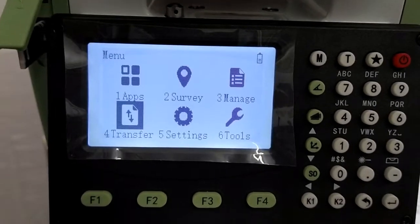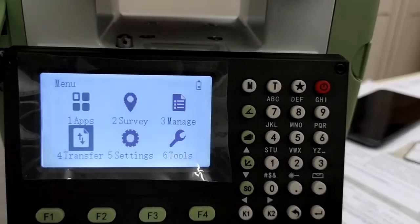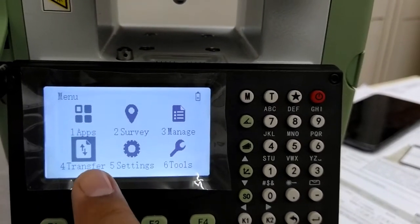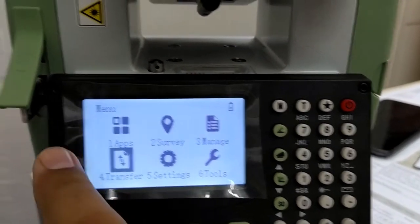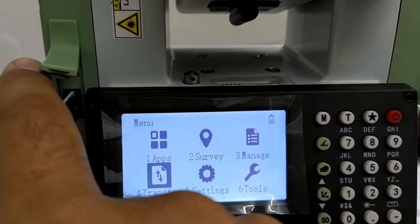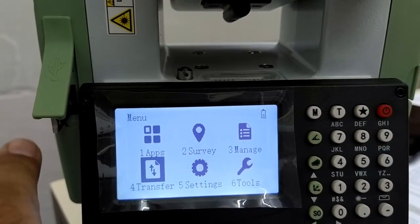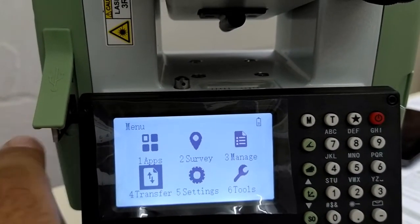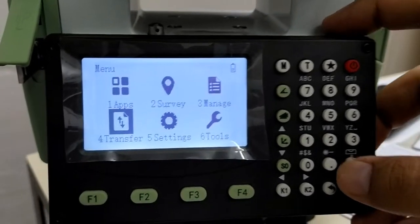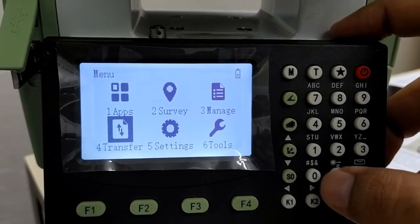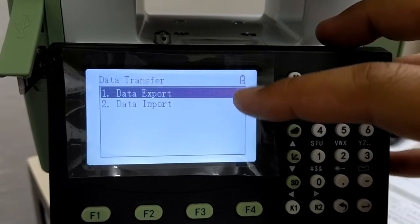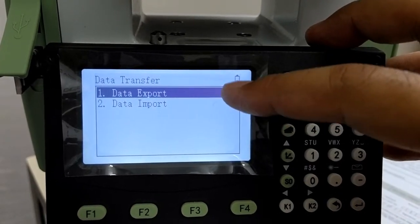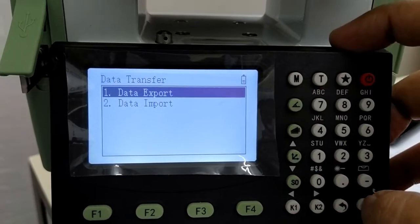So here you have the option of transfer. I have already put in the pen drive here. This is the USB slot. You can put the pen drive here. Then go to the transfer option. Here you have two options. One is the export and the import.